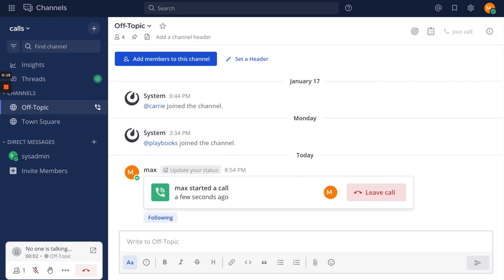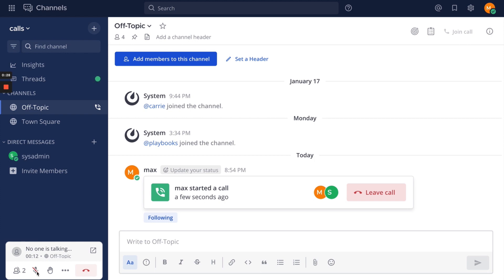When you make a call in a channel, all channel members can join that call. When you join a call in a channel, you are muted by default. To unmute, select the microphone icon.